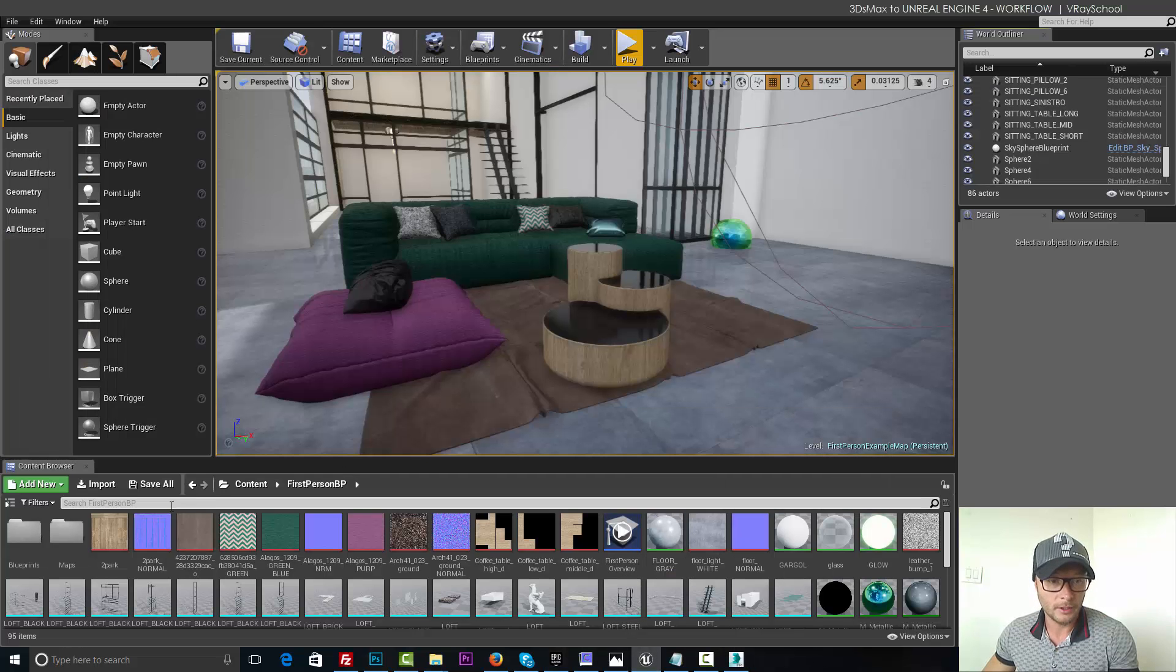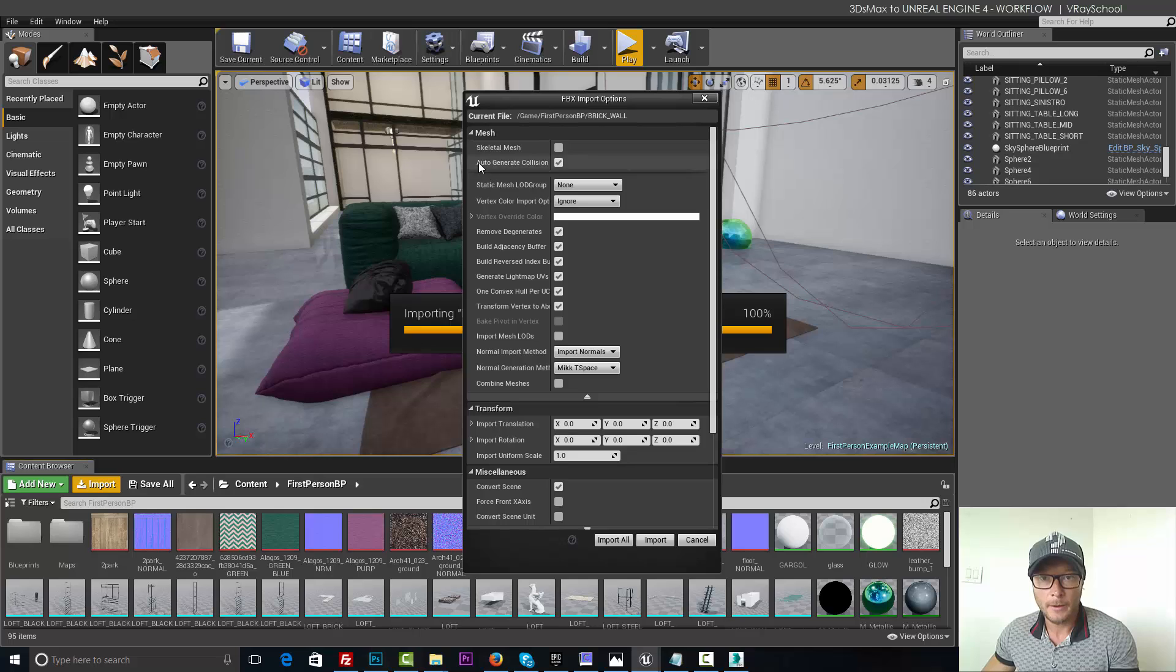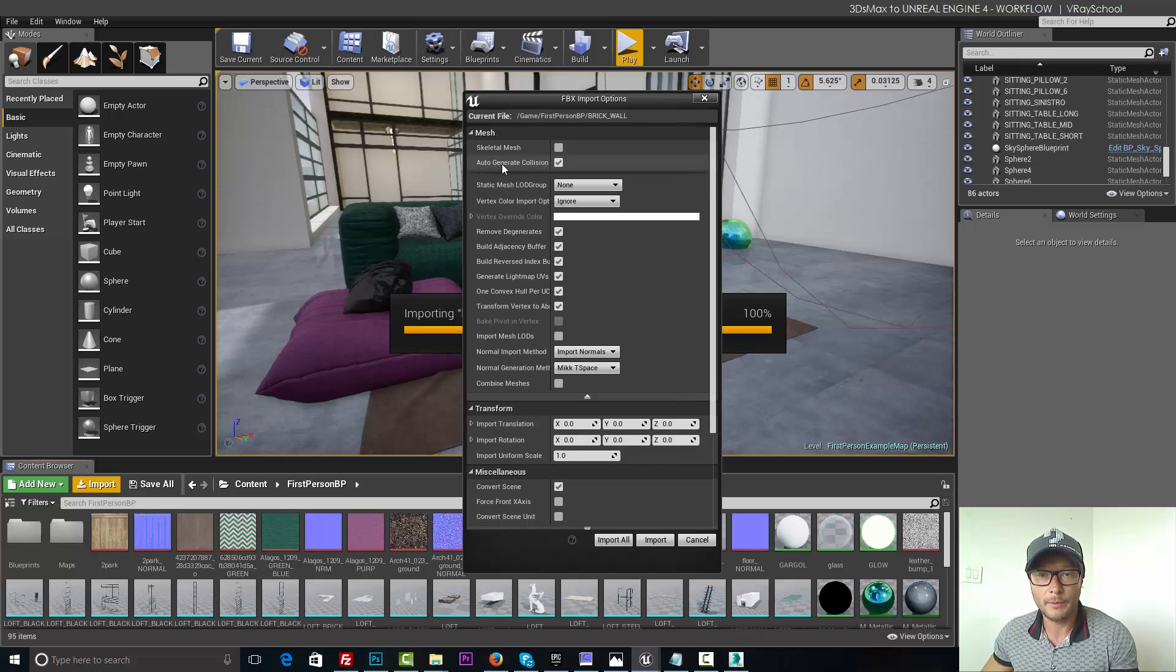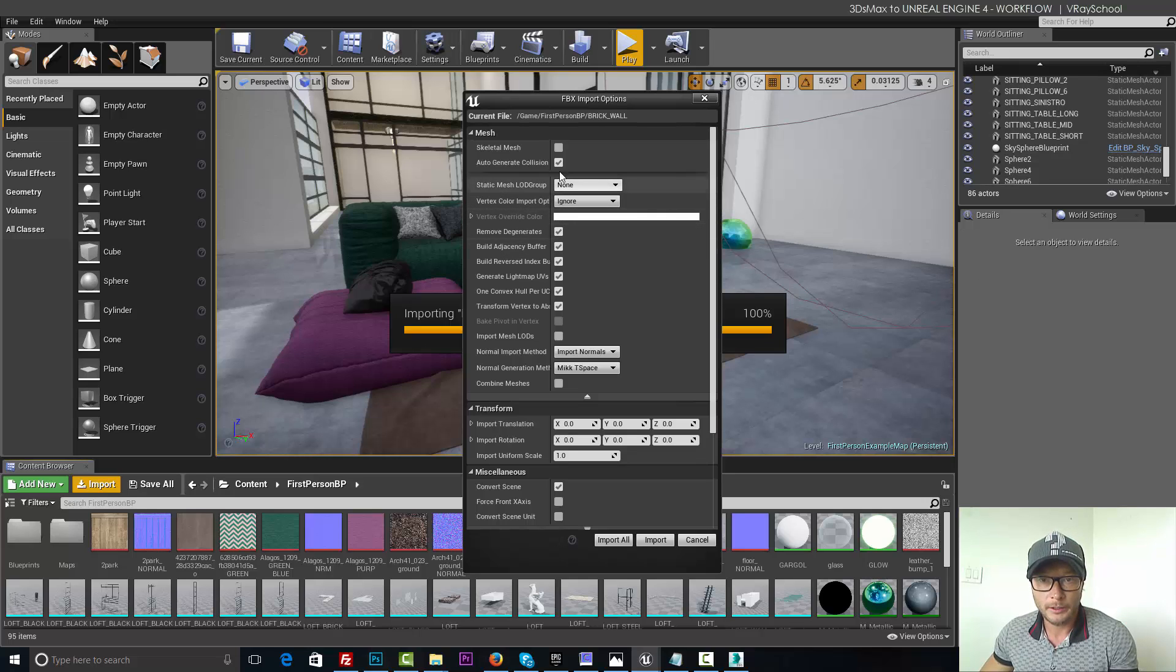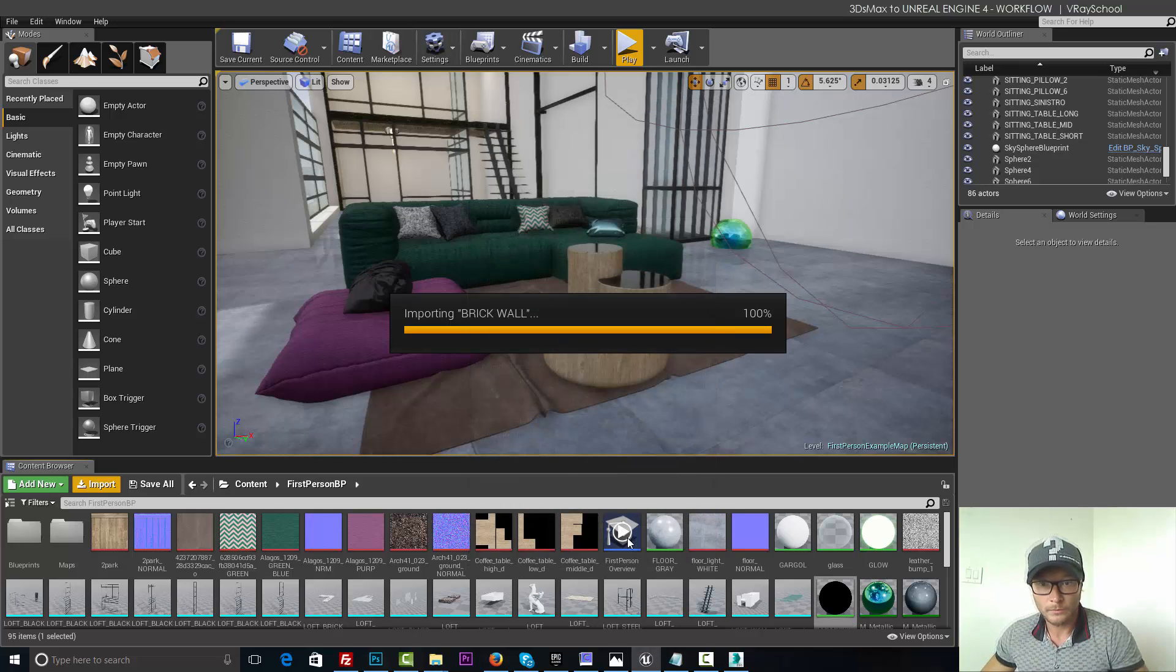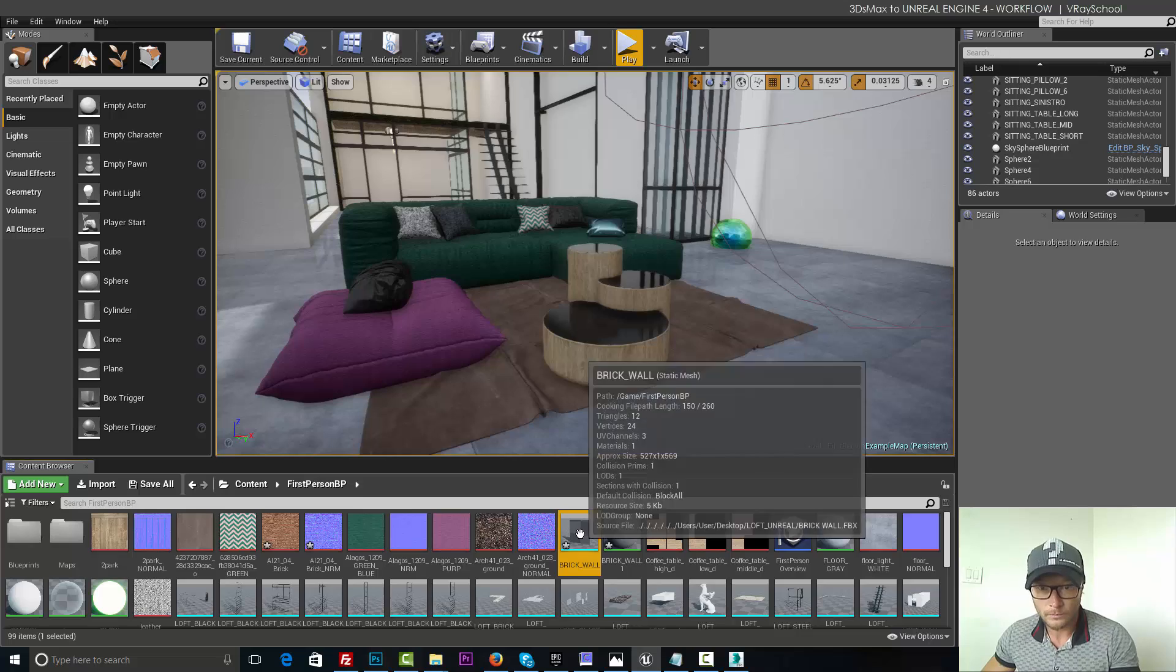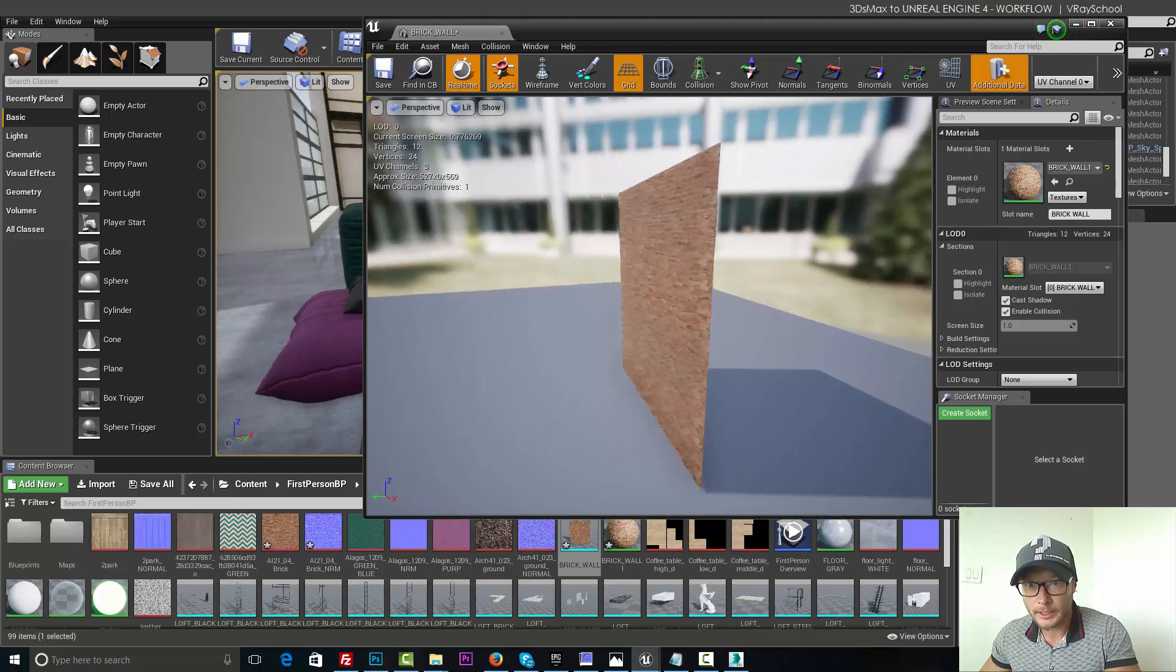Now we're going to go to Unreal. Click Import. Brick Wall. We're going to do Auto Generate Collision, because we want to have collision detection. So we won't be able to go through this wall, even though we have collisions on all our walls already. I'm going to click this guy on and disconnect Combine Meshes, if you have it on. Click Import. And voila! Our wall is inside Unreal.